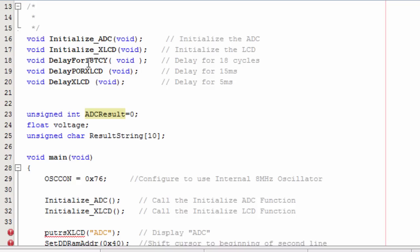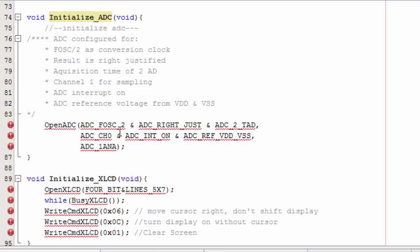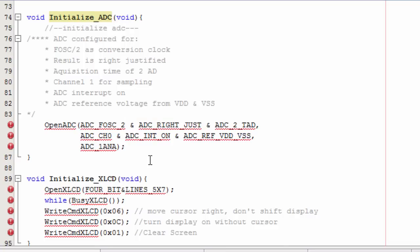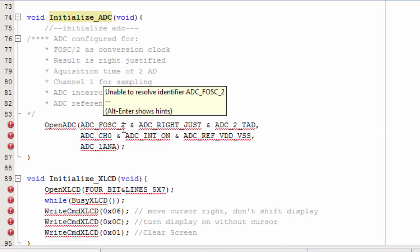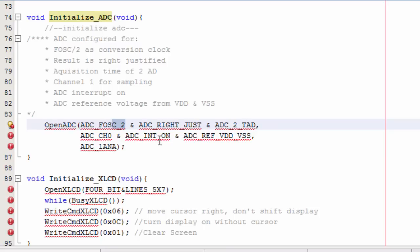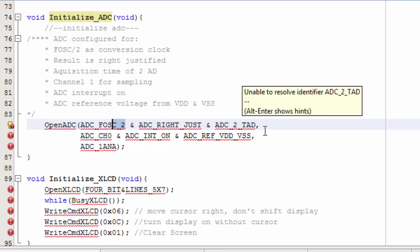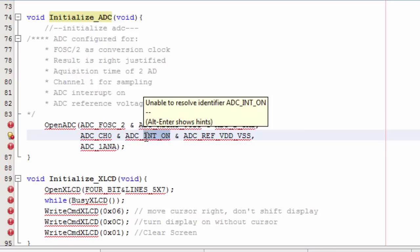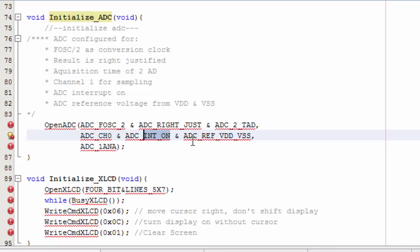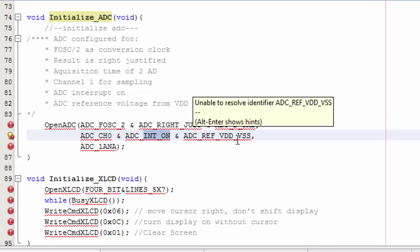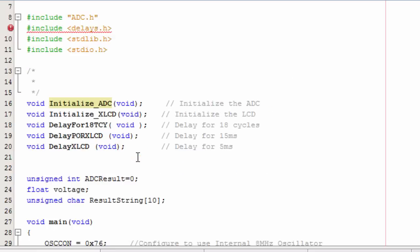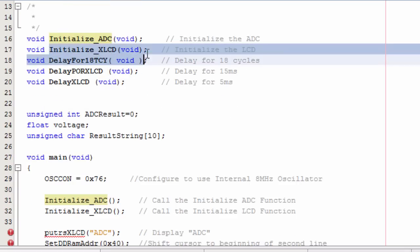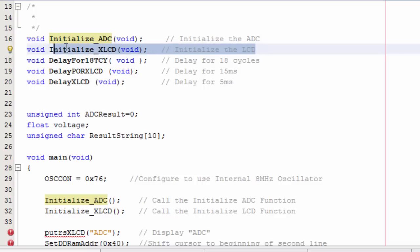This is the code. I've declared some few functions. The initialize ADC to configure my analog to digital converter. Let's go to this function first. I set the frequency divided by 2. The result is right justified. The acquisition time is 2 TAD. Gonna use channel 0. The interrupt is enabled. My voltage reference is VDD and VSS. And only channel 0 is gonna be set to analog. The next function is to initialize the LCD. And the rest is the delays for the LCD. We have learned this in the LCD tutorial.